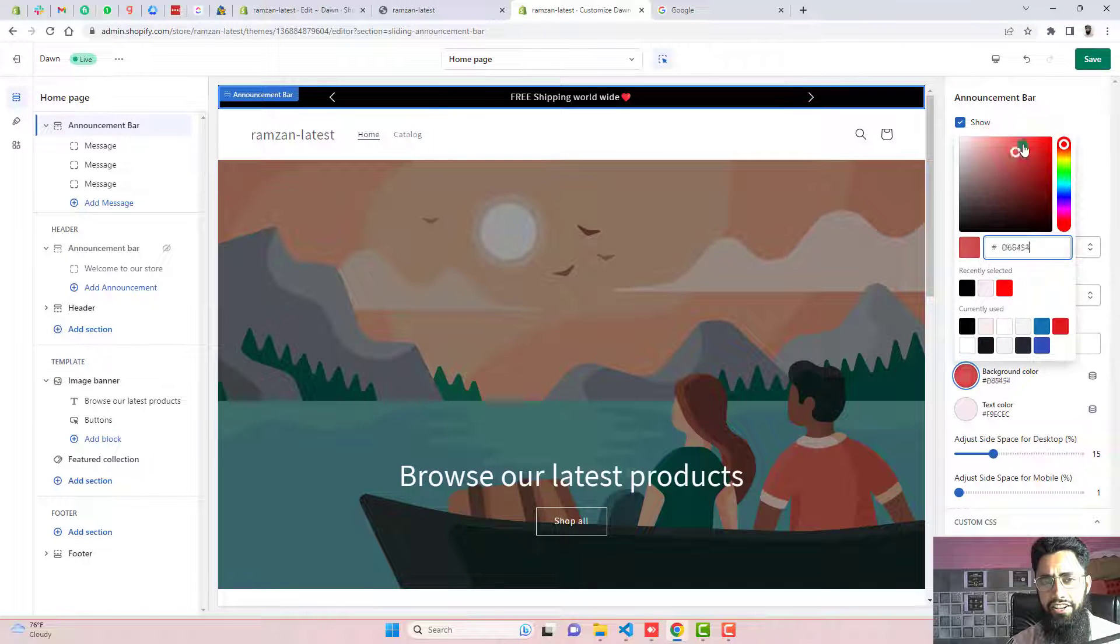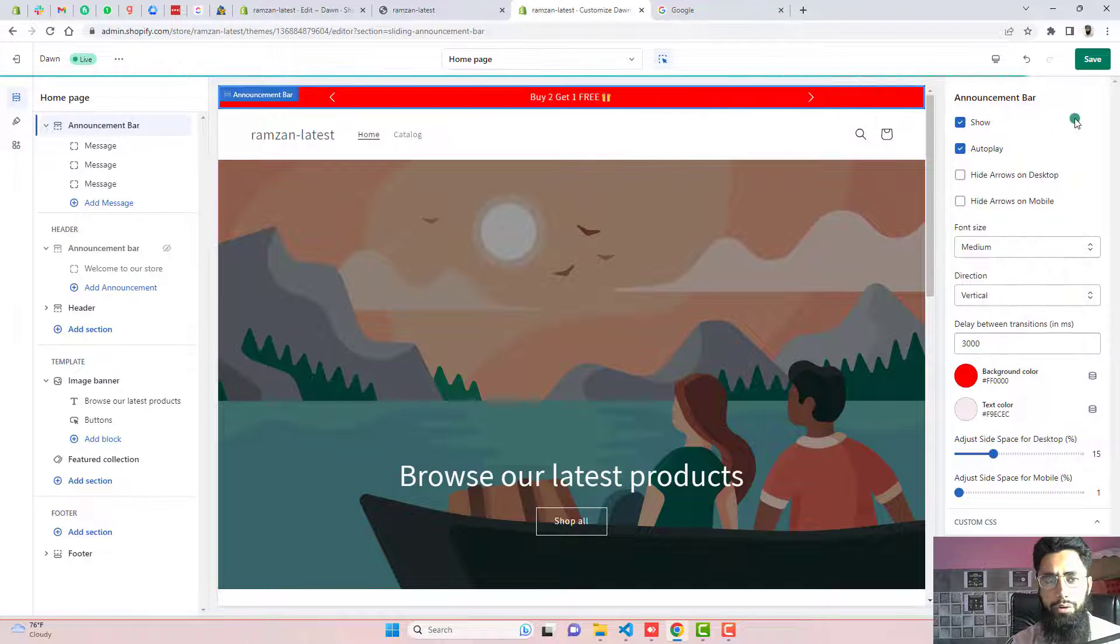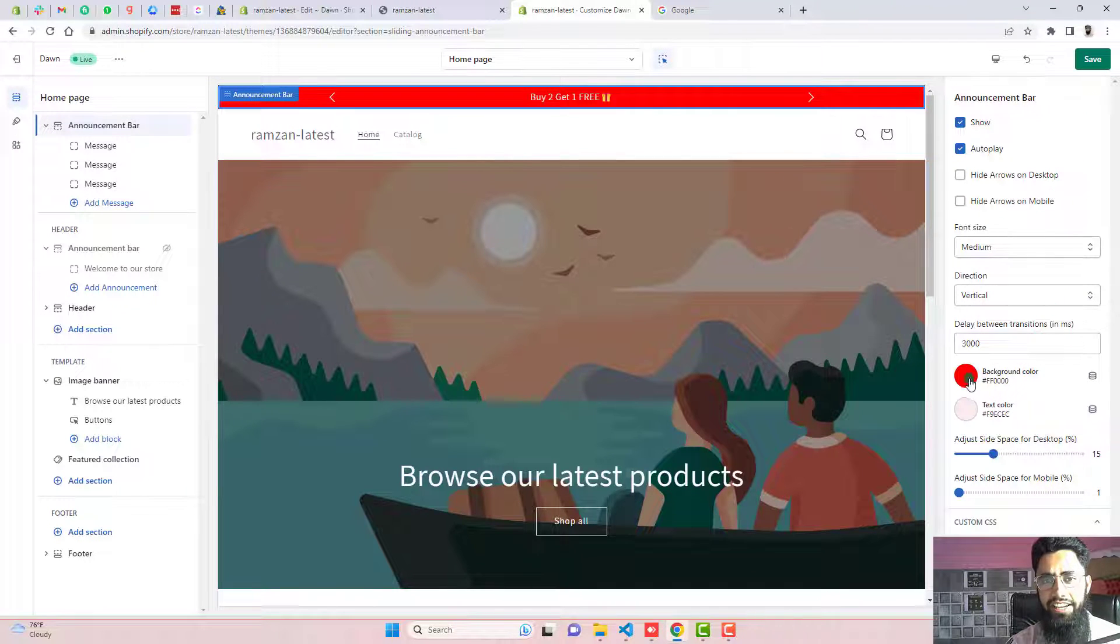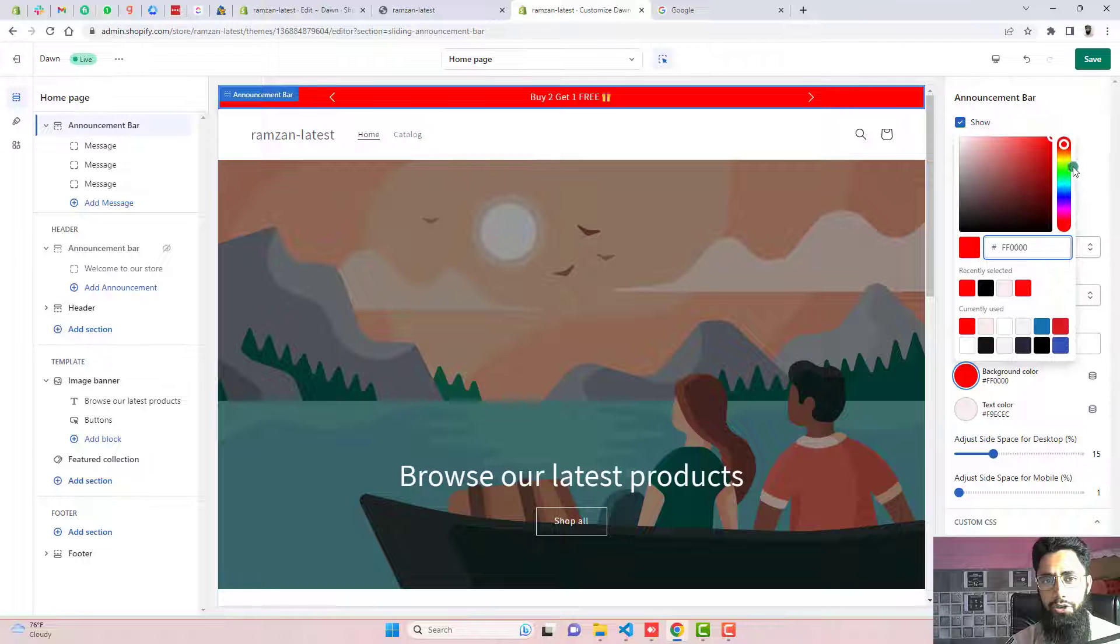Hi guys, Ramzan here. Here in this video, I'm going to show you how you can add a sliding announcement bar into your Shopify store.